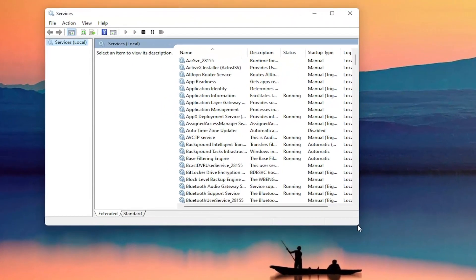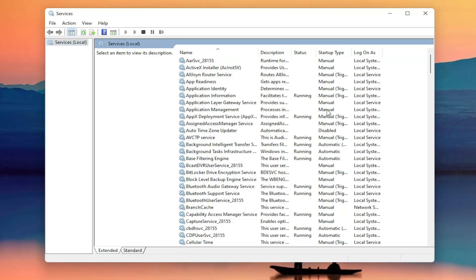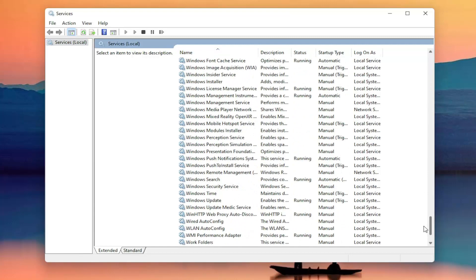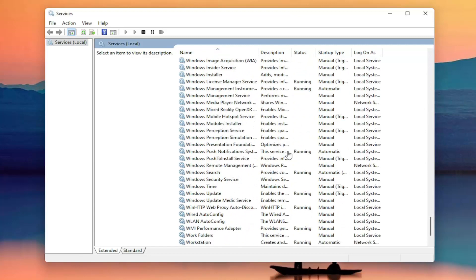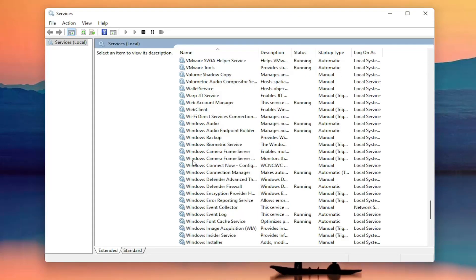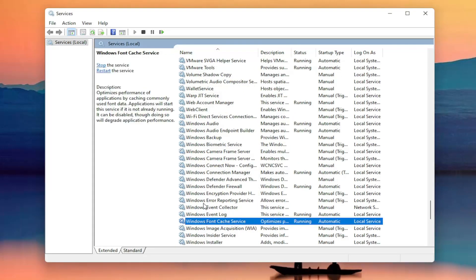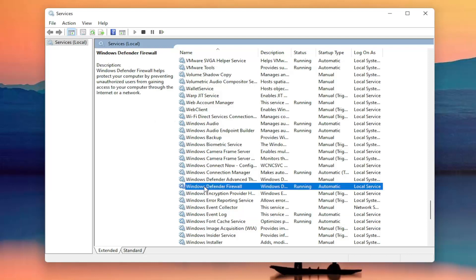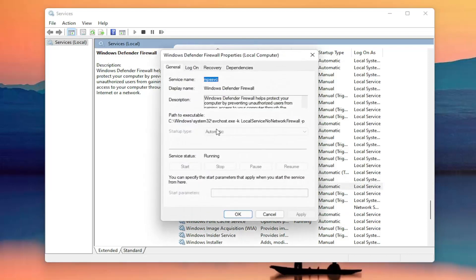Now you want to locate the Windows Firewall service — it might be called Windows Defender Firewall. Go ahead and double click on that. You want to make sure the startup type is set to Automatic and the service status is Running. Make sure you've done both of those items, and then go ahead and close out of here.